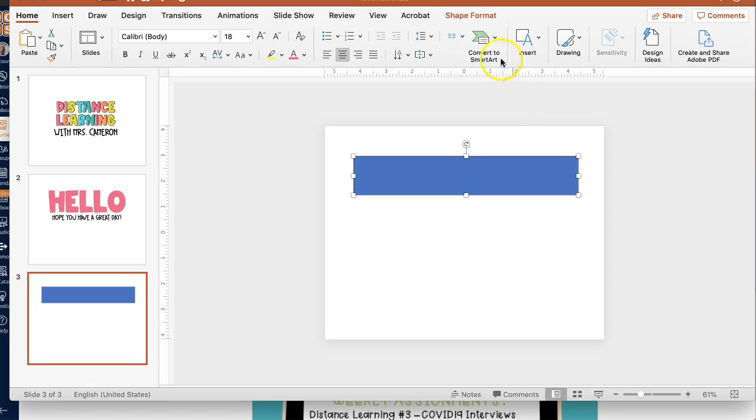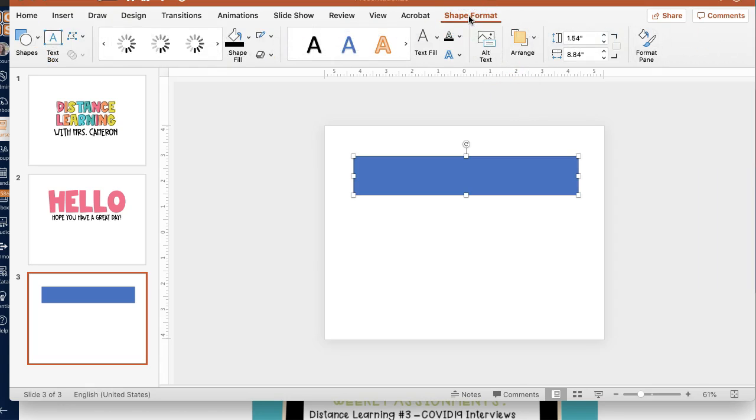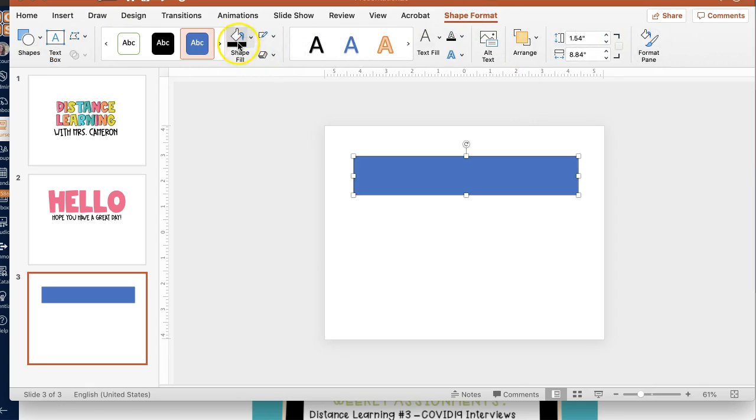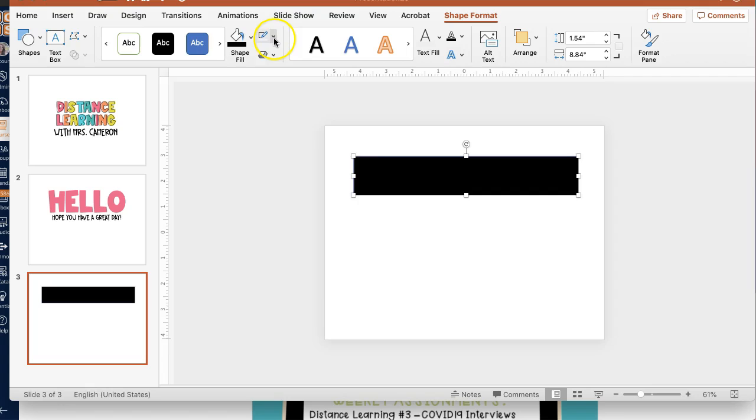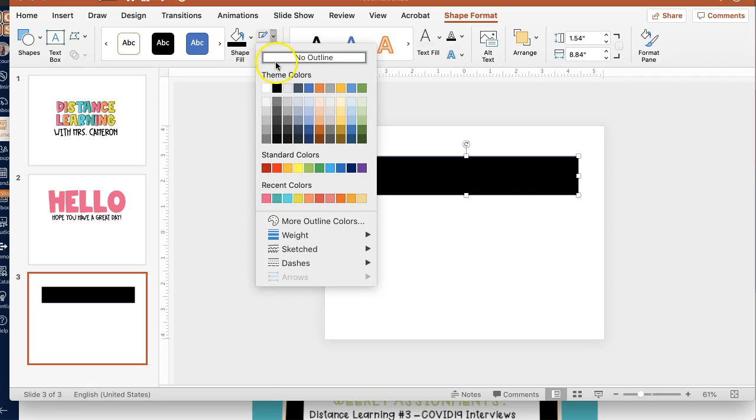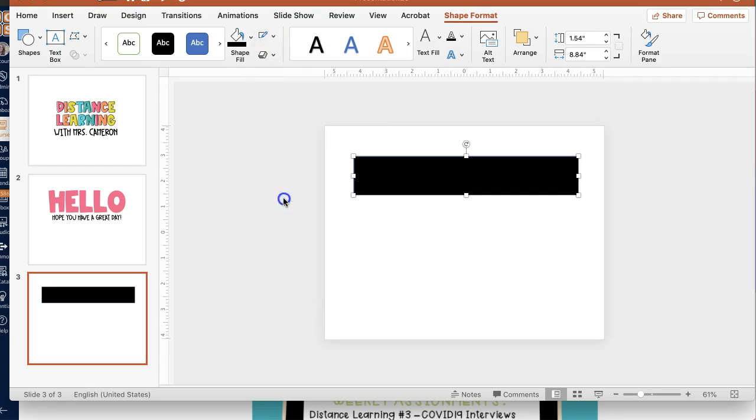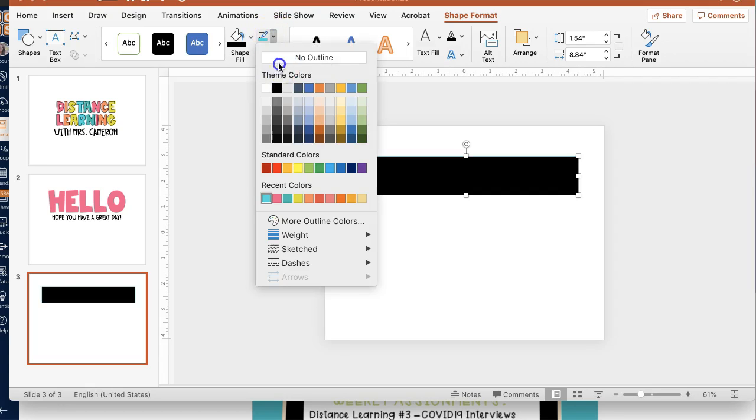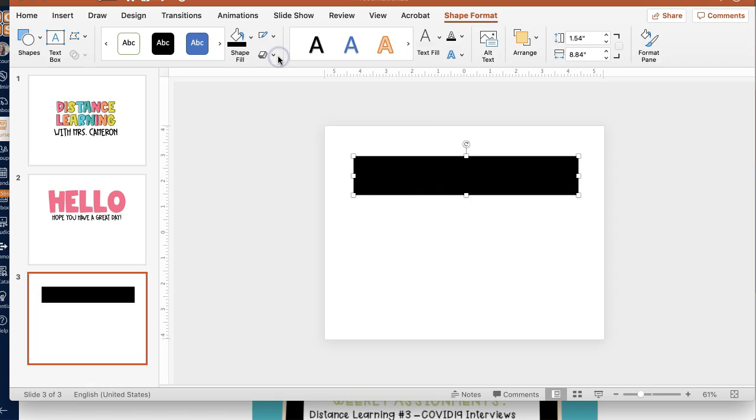Draw your shape, change the color of your shape if you want. The outline, if you want it to have an outline. I'm just going to do no outline for this one.